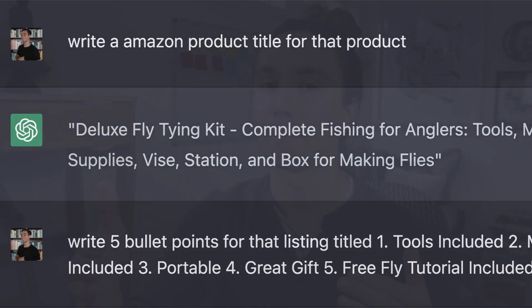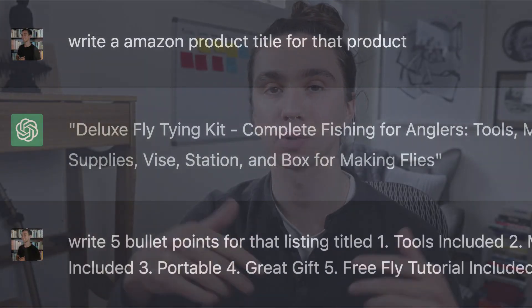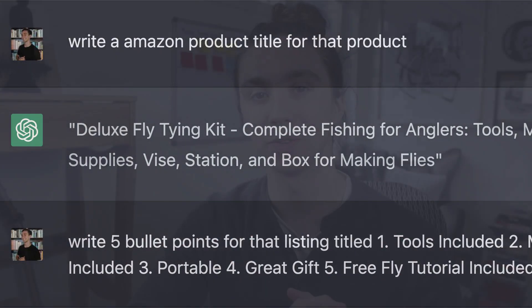Hey everyone, welcome back to the channel. Today we're going to be talking about how to use ChatGPT to start an Amazon FBA listing step-by-step. Be sure to subscribe down below if you enjoy the video. Other than that, let's get right into it.